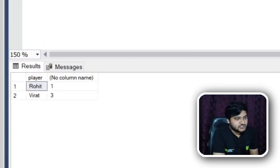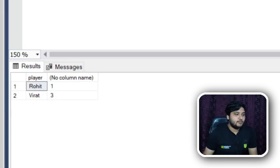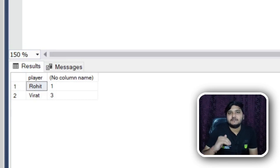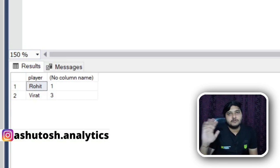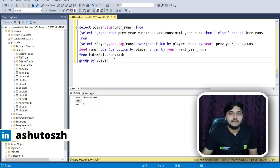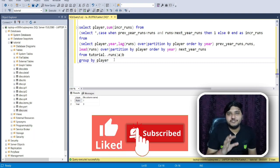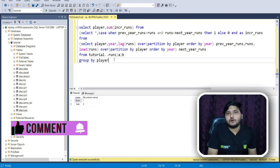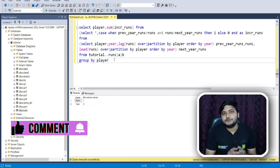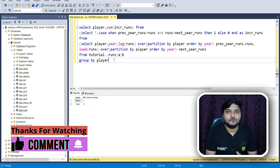The result shows that for Rohit Sharma, runs increased continuously for three consecutive years only once in his entire career, while for Virat Kohli it happened three times. This was all about the LEAD and LAG functions. I hope this video was very useful — do like and subscribe, and meet you in the next video. Thank you!